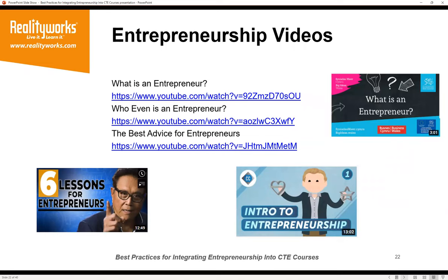If you search on YouTube, there are literally hundreds of short free videos on all aspects of entrepreneurship. These can make great pieces to kick off a class or have students watch on their own to augment what you're already covering. There are videos under 15 minutes defining what is an entrepreneur, who are entrepreneurs, and best advice from entrepreneurs — a lot of free things you could incorporate.